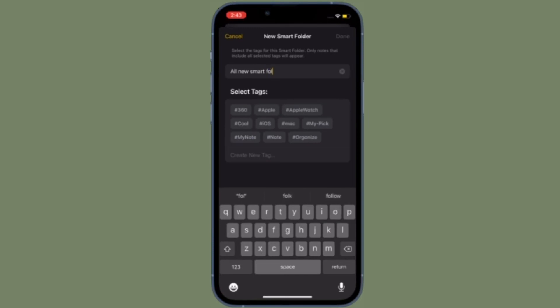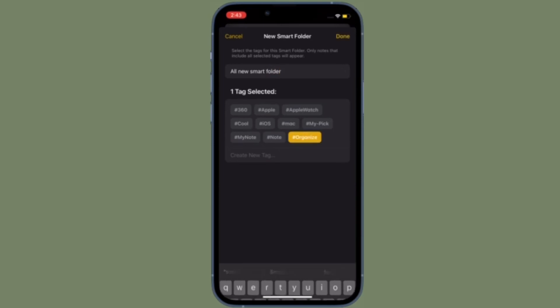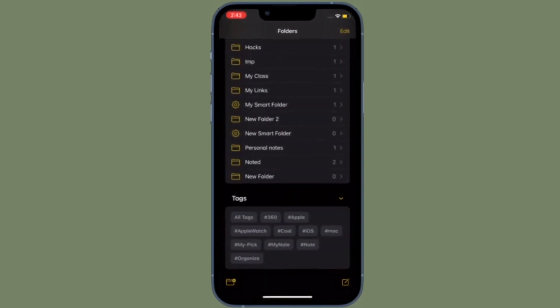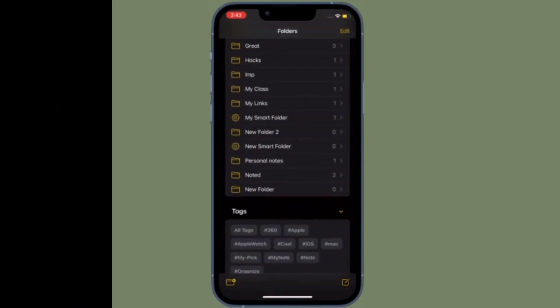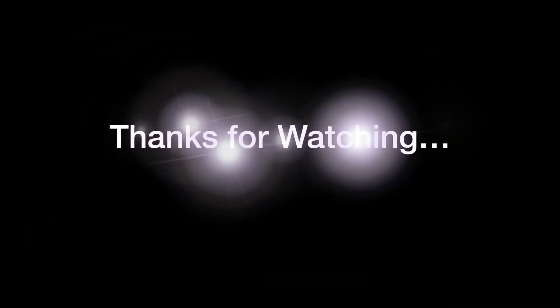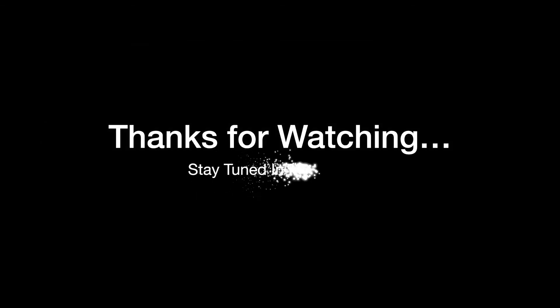So that's how you can delete any specific notes folder on your iOS or iPadOS device. Now that you know how it works, make the most of it to declutter your notes app. If you found this video helpful, do like and share it. I'll see you in the next video with more such handy tips and tricks. Till then, stay safe and have a great time.